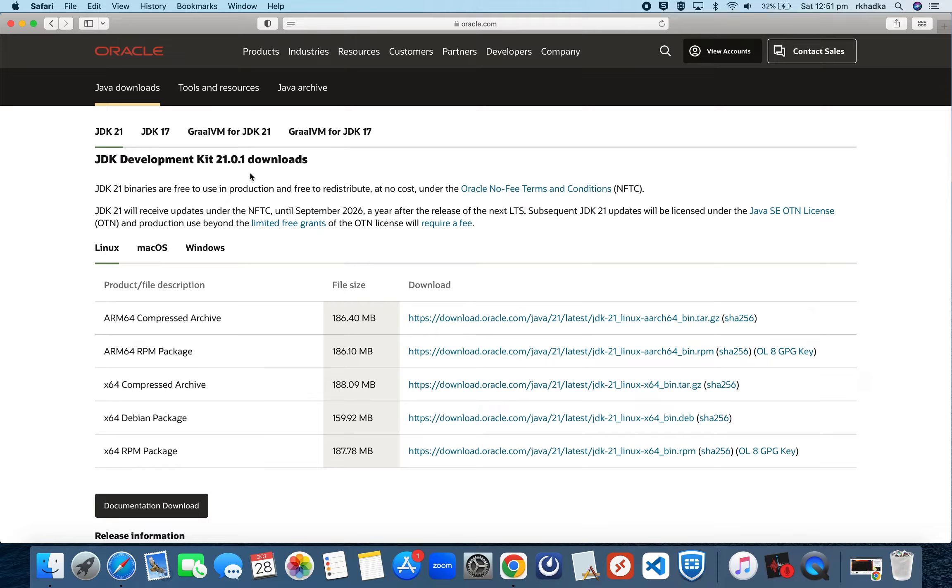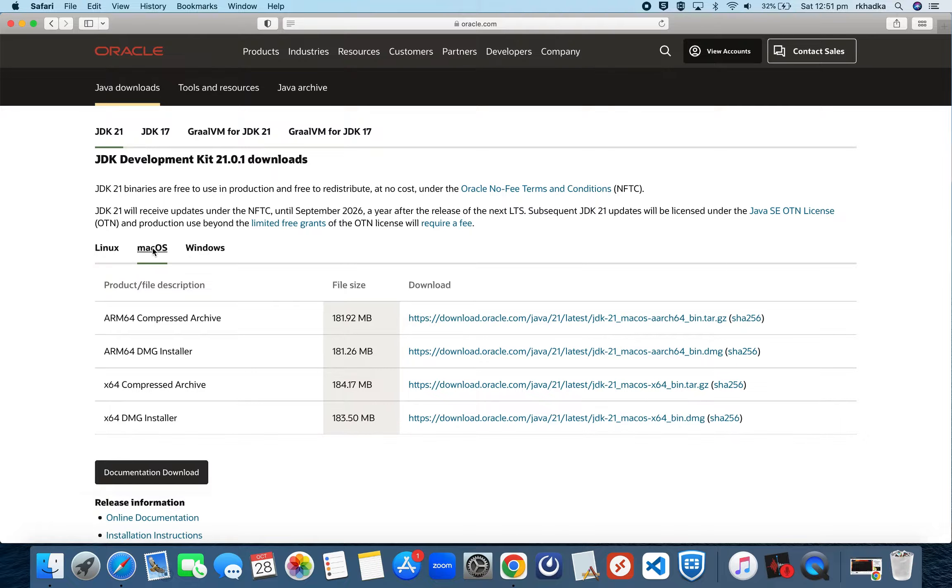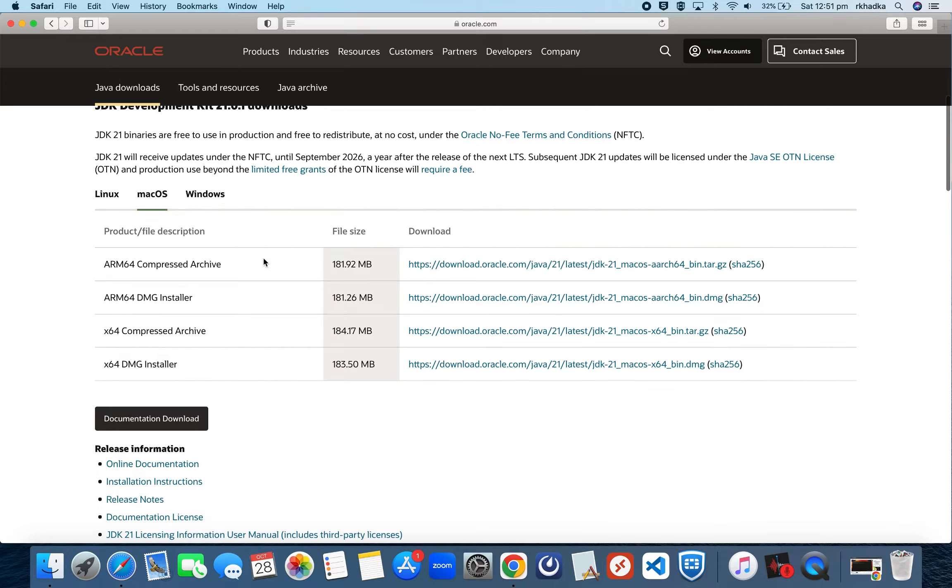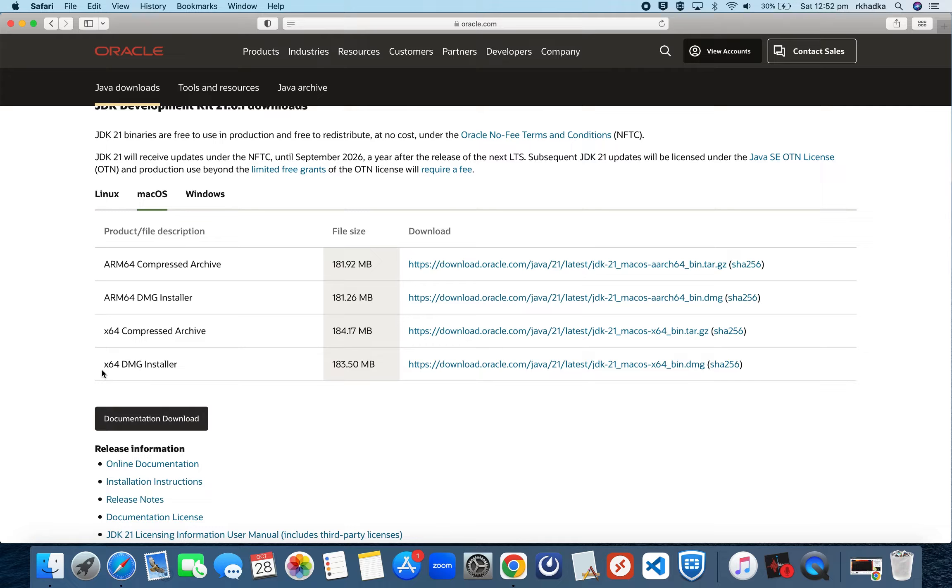If you go down, we'll install JDK 2021. Over here you'll see three options. We'll click on macOS and focus on these two DMG installers. If you're using Mac M1 or M2 chip, you can install the ARM64 DMG installer. If your Mac has Intel chip, install the x64 DMG installer.